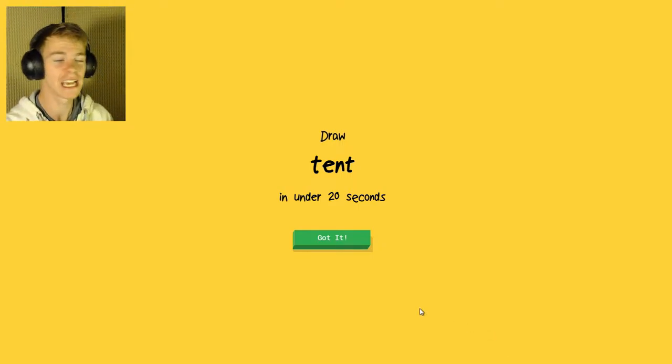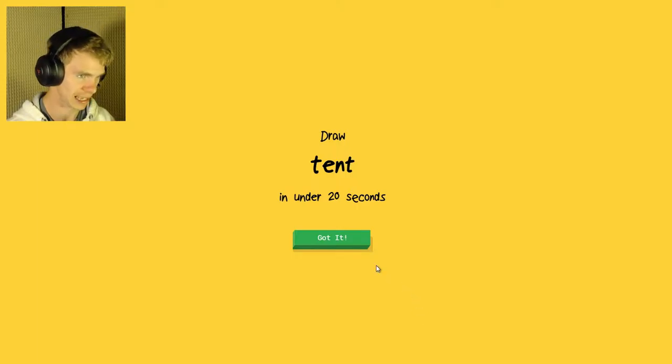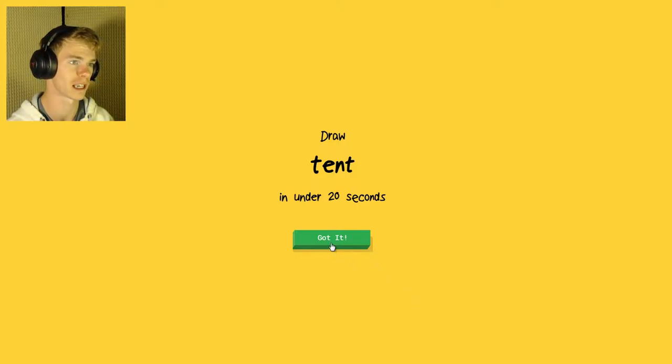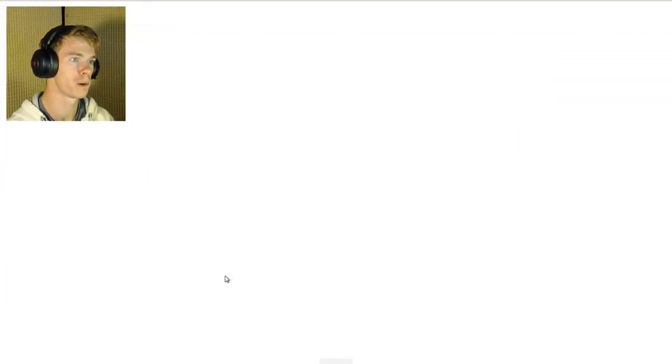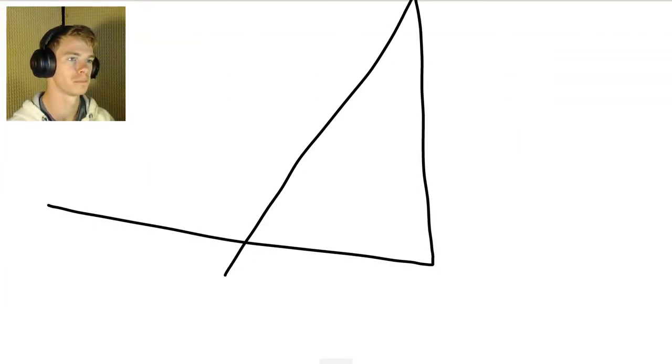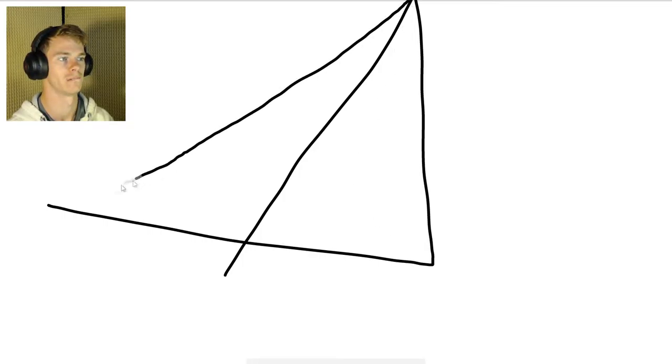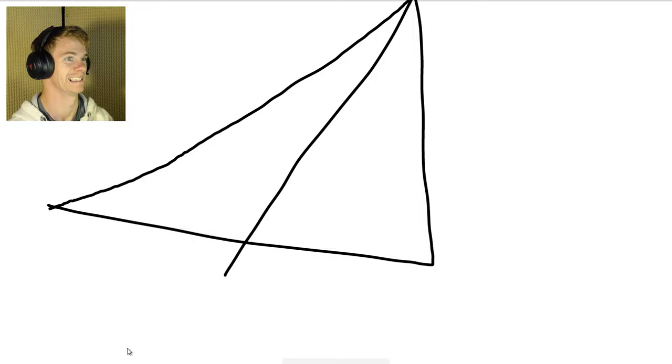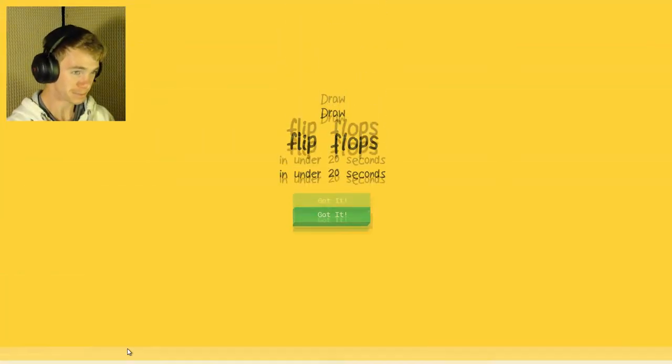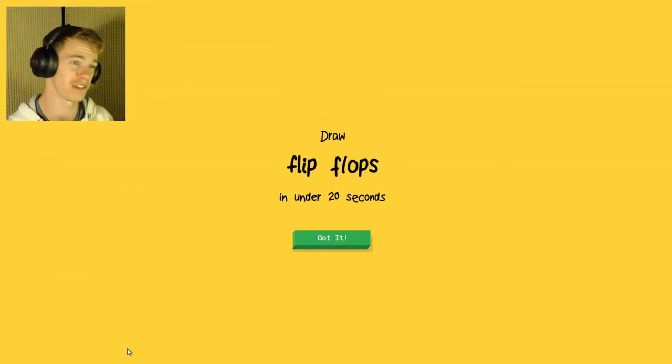Draw a tent in under 20 seconds. The AI sees triangle, seesaw, zigzag, line, tent. So I know it's tent. I am awful at this.